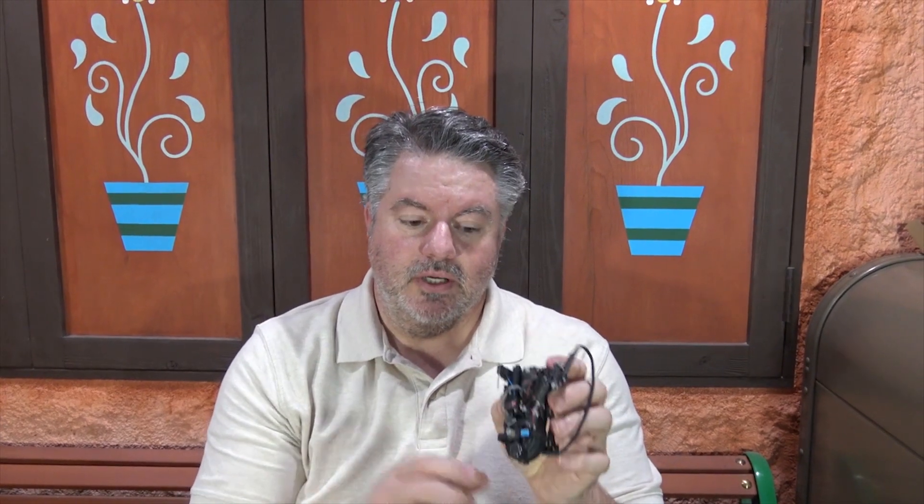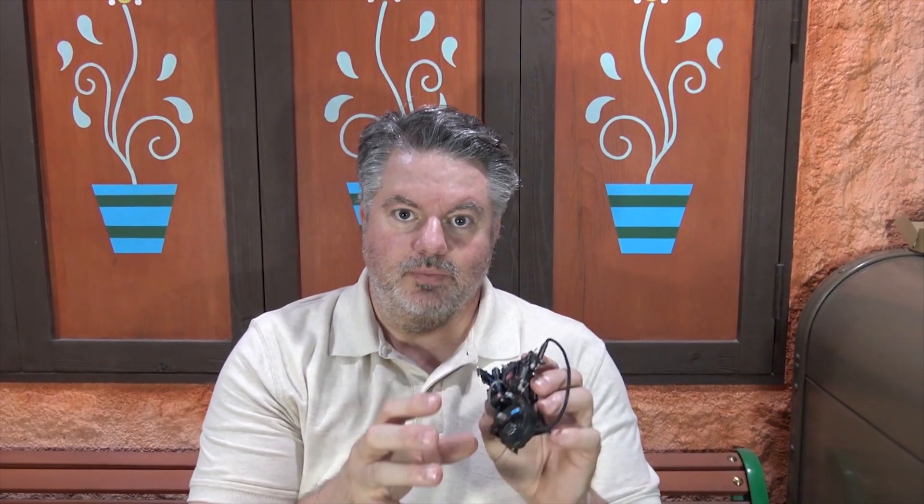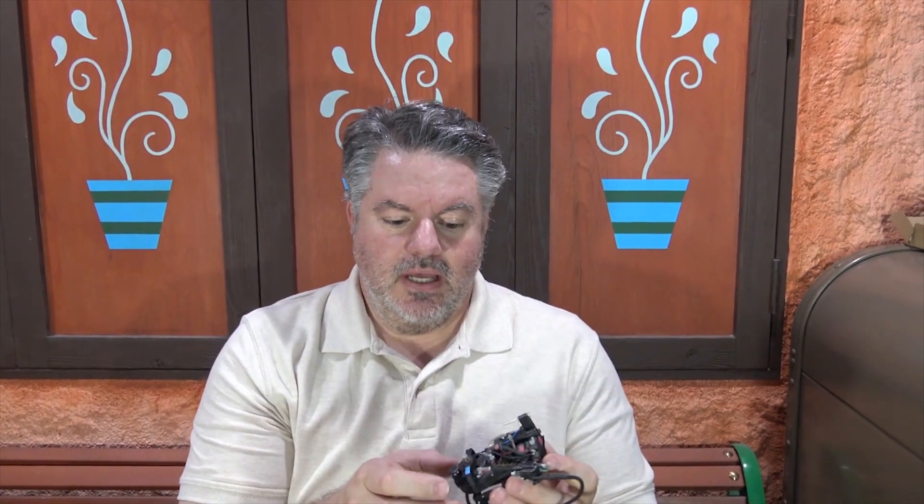Hi and welcome back. Today we're going to be talking about this tiny proton pack that I 3D printed. I created all of the files and 3D printed this.